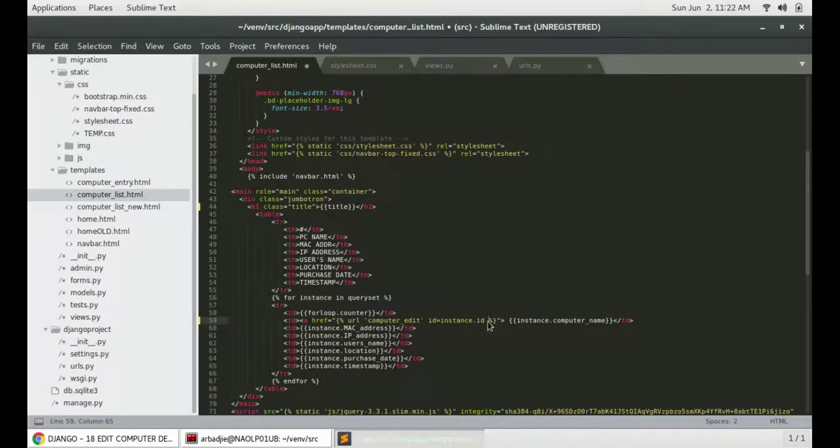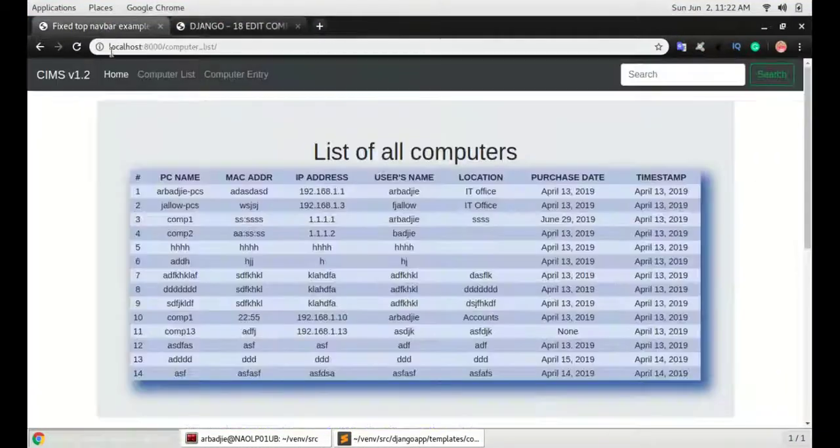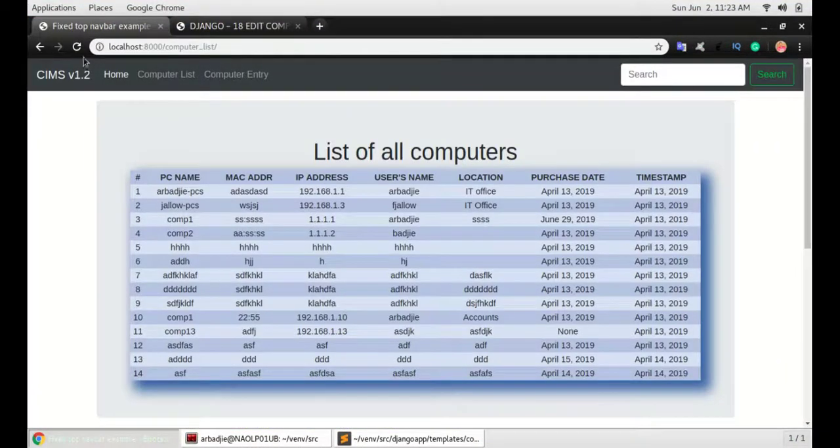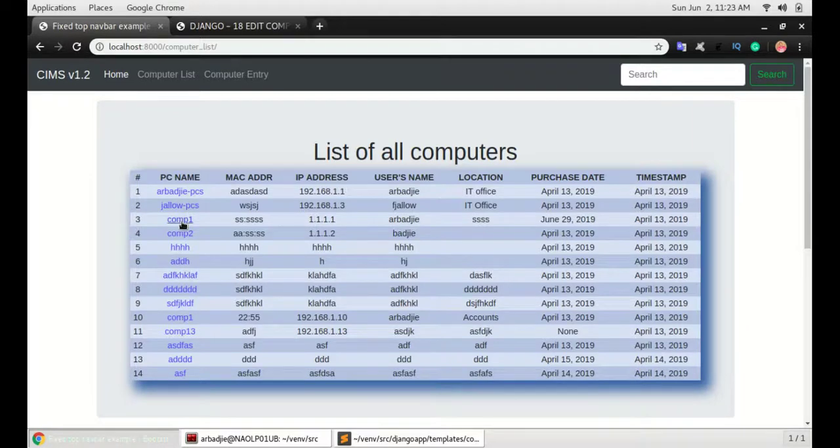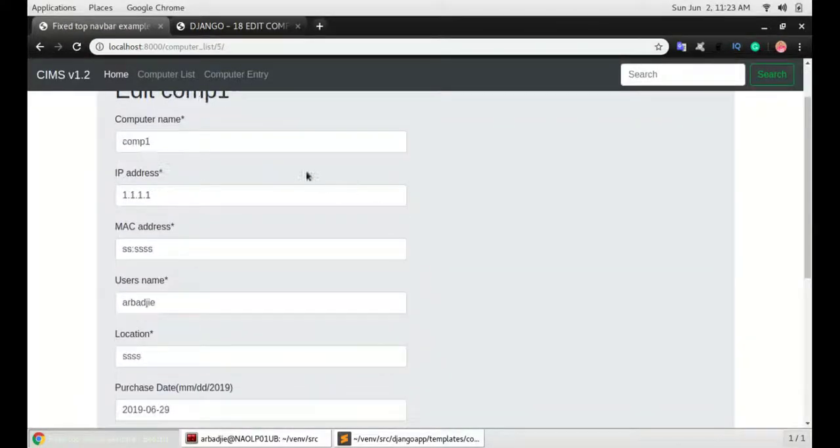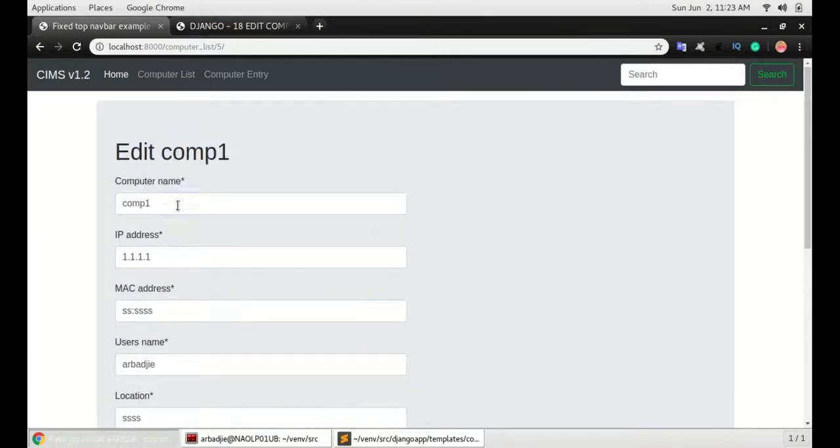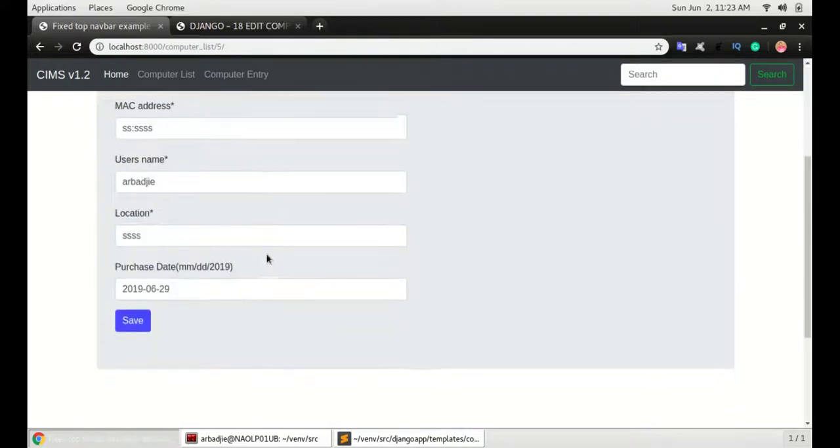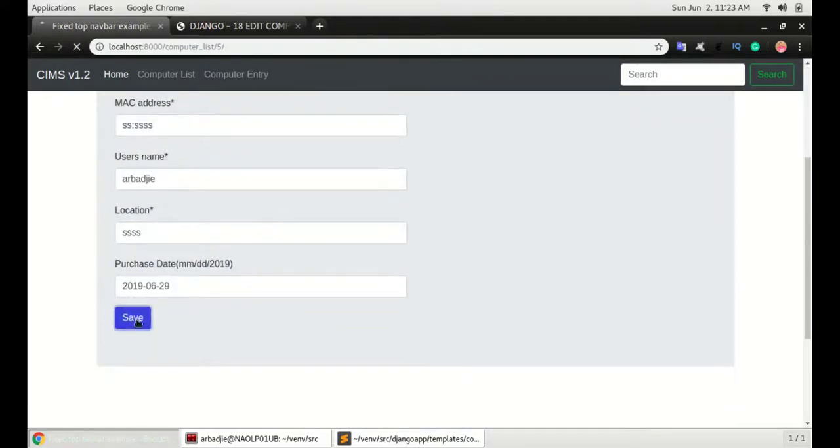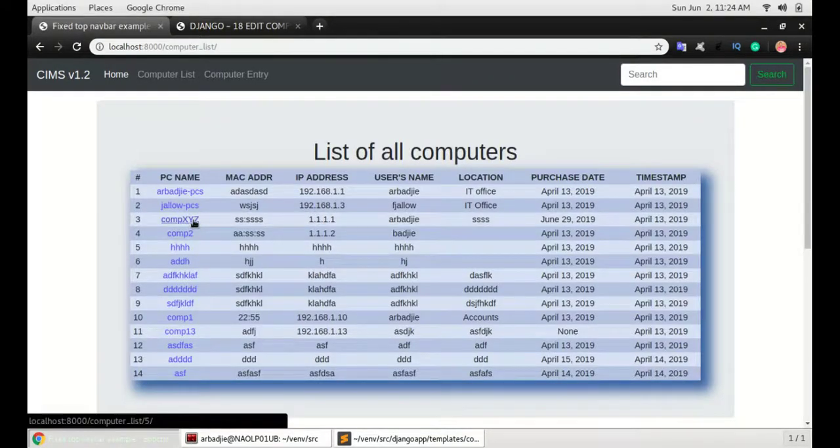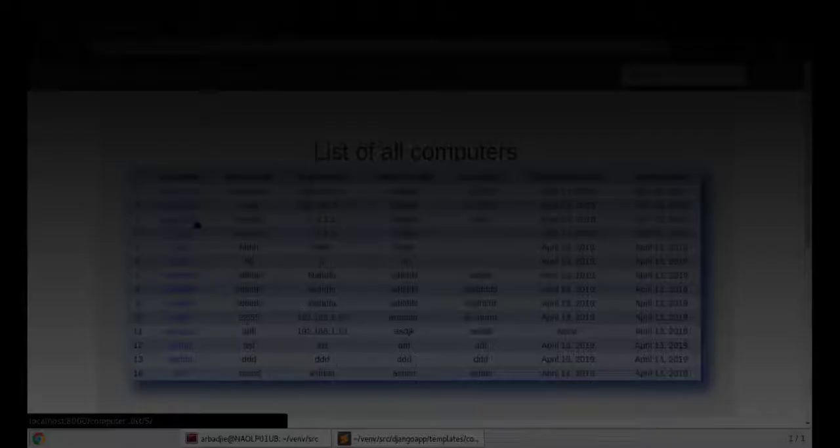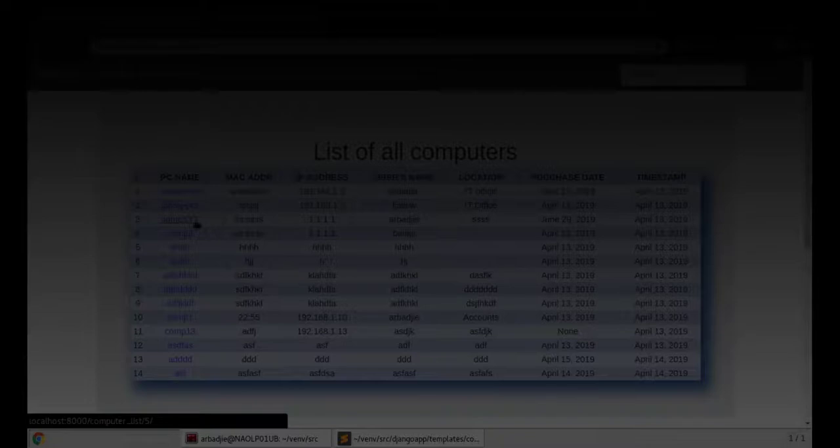So save it and go to the app and refresh, and you can see all these items by clicking the name of the item. I can now edit the computer name or the IP address, MAC address and so on. So now this one was called computer one. I can now call it computer XYZ and save it. And you can see that this item is updated successfully. I hope you enjoyed this video. If you have any questions, you can leave them in the comments below. Otherwise, see you in the next video.